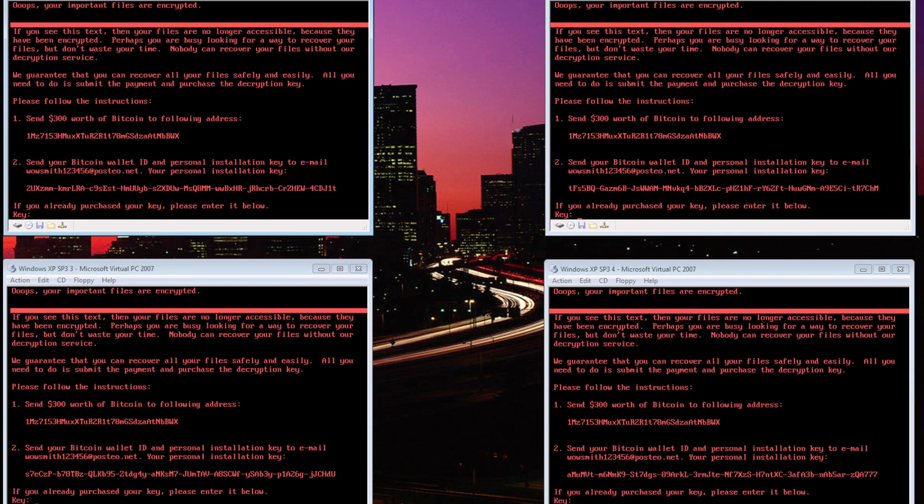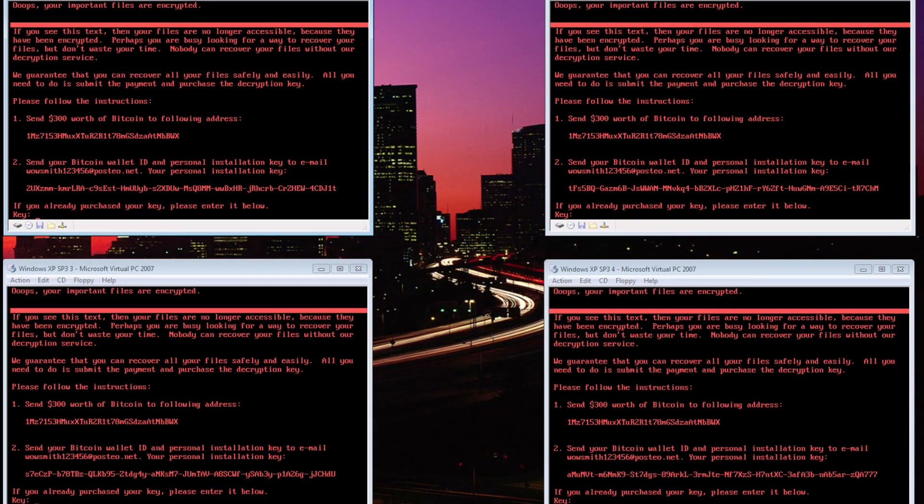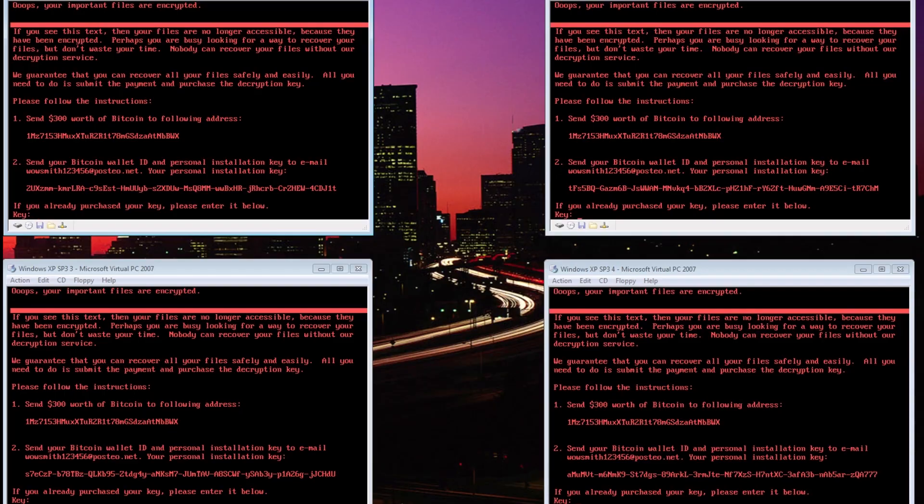So that's about it for the Petya ransomware, thank you very much for watching, hope you enjoyed seeing it spread, and I'll be seeing you next time. If you would like some more reading on the subject, there are some links in the description that cover this ransomware in much more detail, especially as new details emerge on this very new threat. Thanks again for watching, take care.